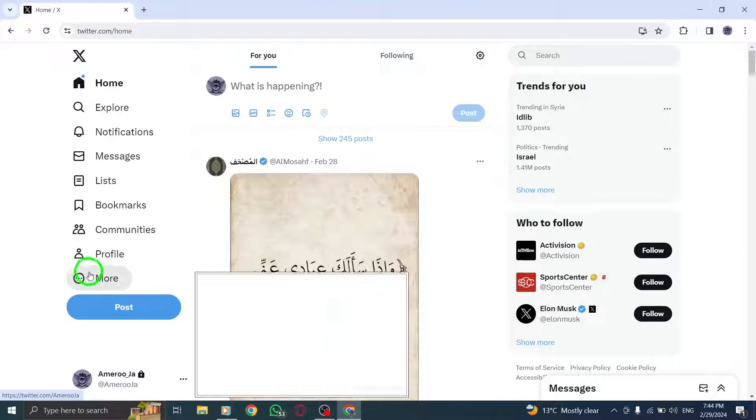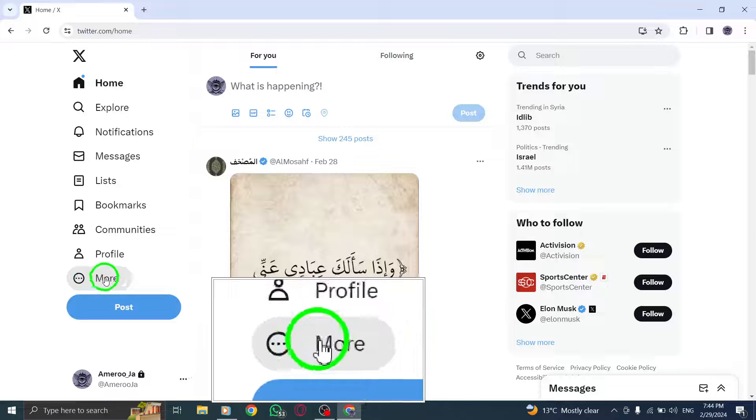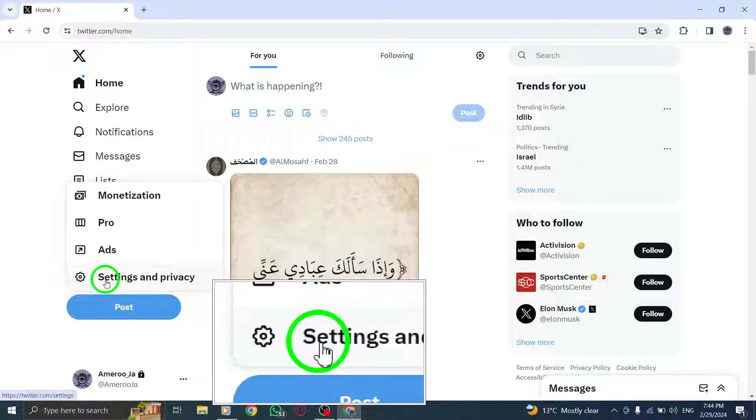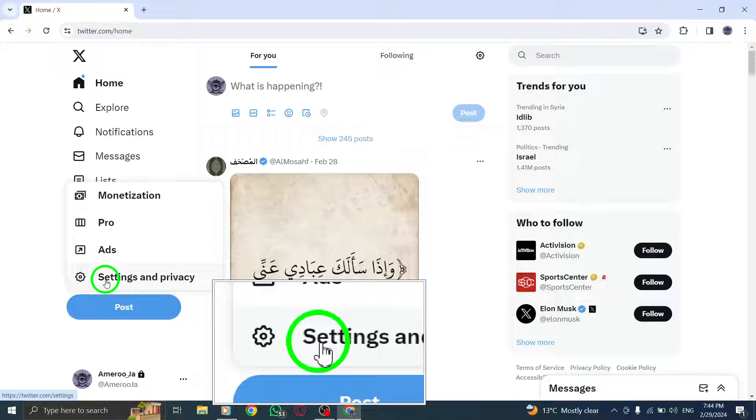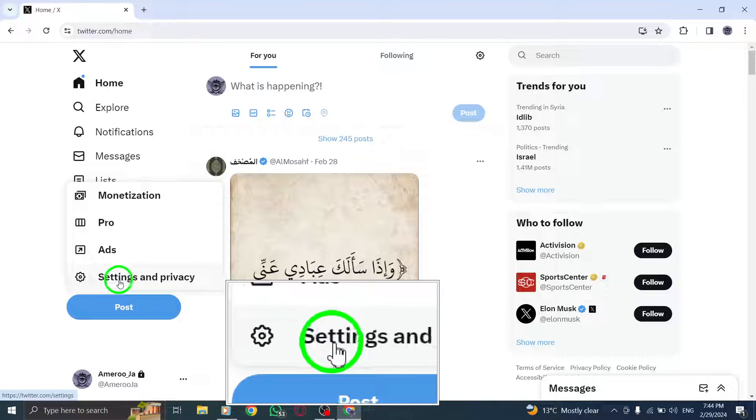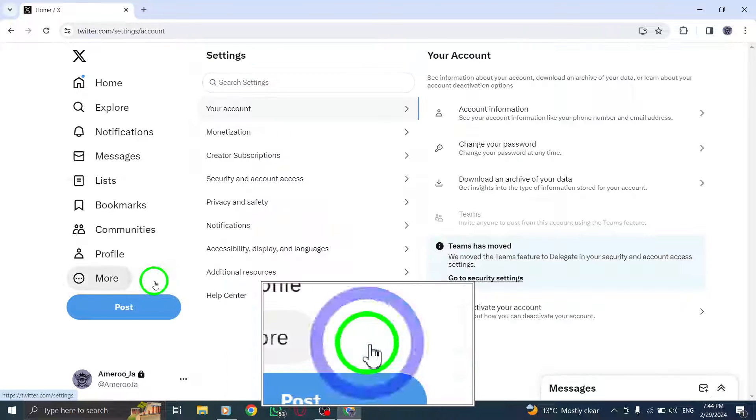First, click or tap on the More icon located on your Twitter profile. Next, navigate to your Settings and Privacy section.